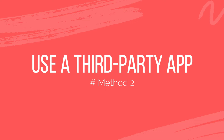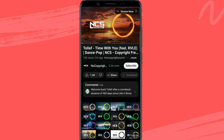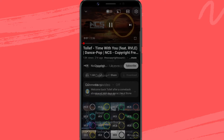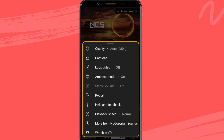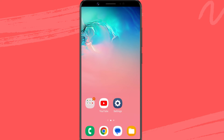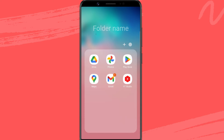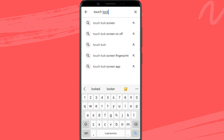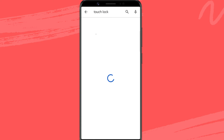Method 2: Use a third-party app. If the lock screen option is not yet available in your YouTube app, you can use a third-party app to do the job. For this purpose, we'll download the Touch Lock application from the Play Store.